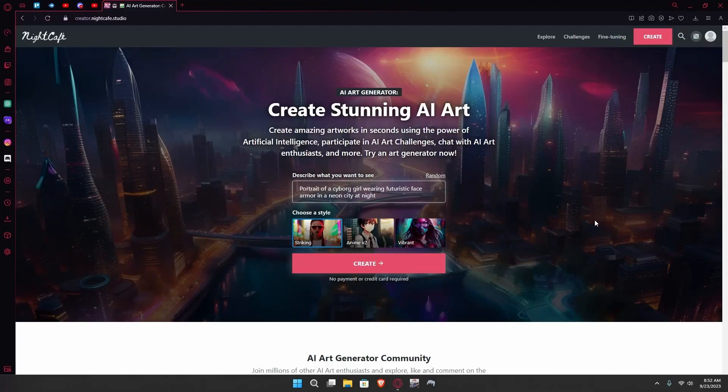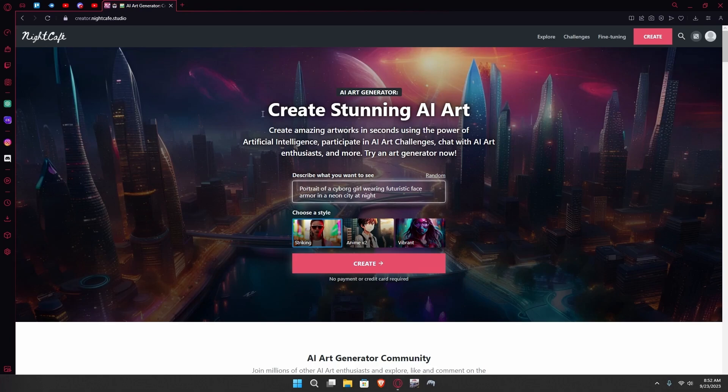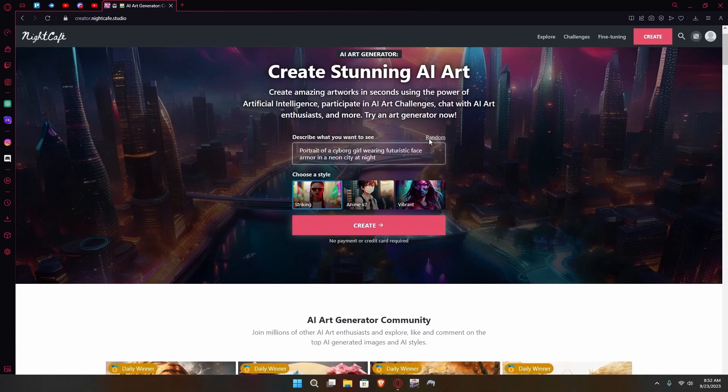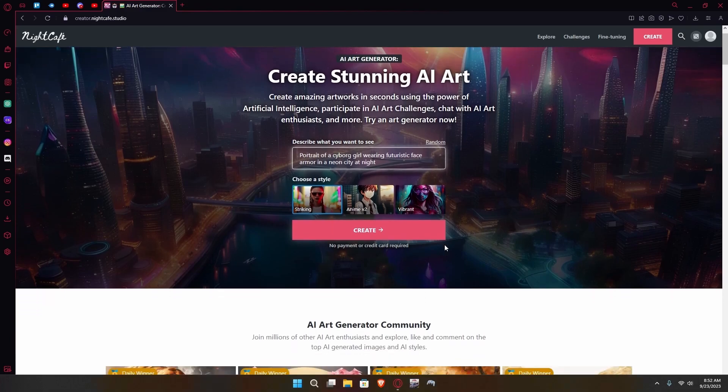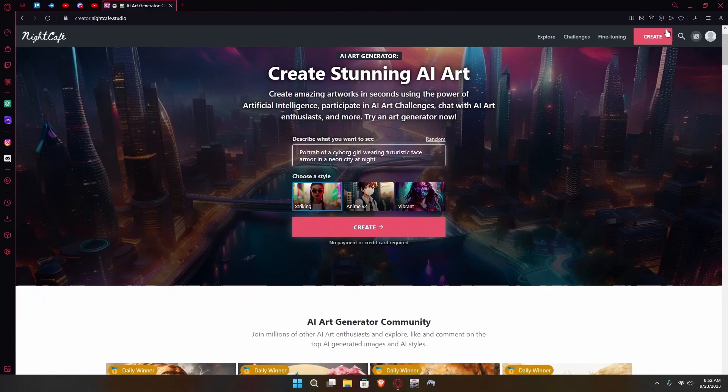Hello there, in this video I'm going to teach you how you can use Nightcafe AI to generate your own images. First of all, head over to Nightcafe and then sign up.